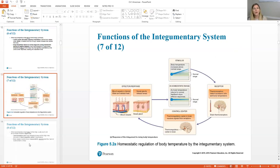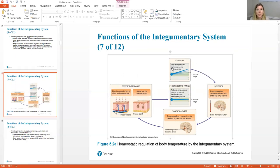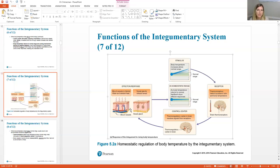Here is the feedback loop drawn out — pause the video and try to sketch this for yourself. When body temperature rises above normal, thermoreceptors detect that and communicate to the control center in the brain. Two major actions follow: blood vessels dilate to release heat, and sweat glands are activated to release heat, bringing body temperature back down to normal. There are also behavioral changes — turning on the air conditioning, taking off your jacket — behavioral modifications associated with temperature regulation.